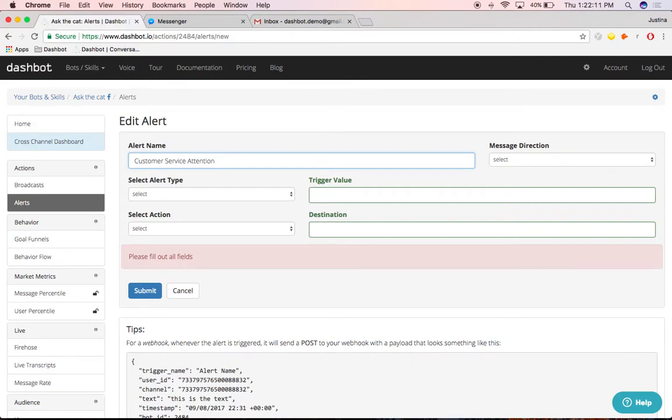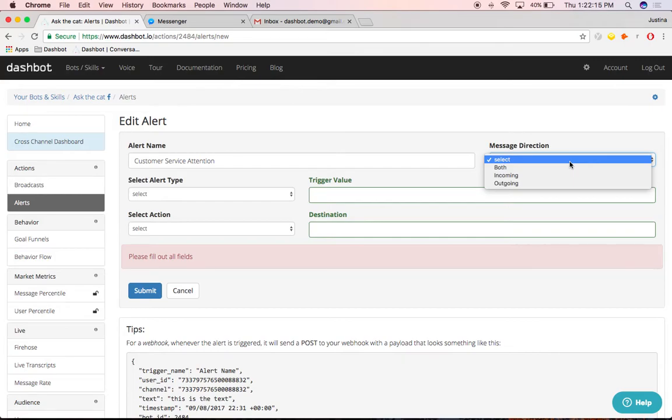Next, choose the direction of the message. I'd like to see incoming messages with the words help.